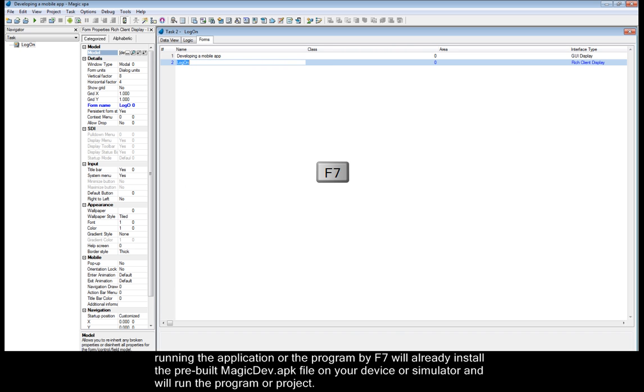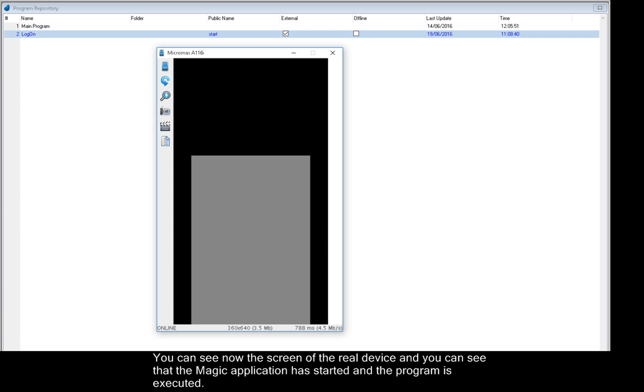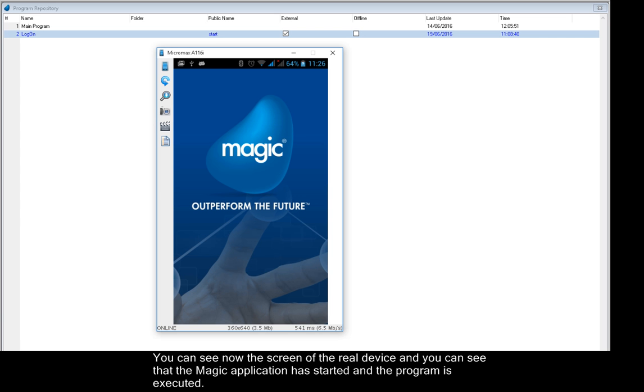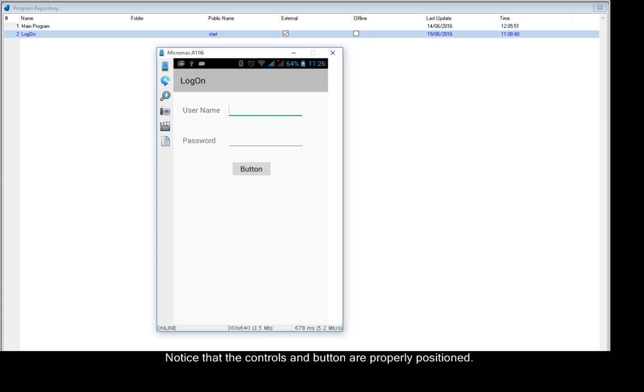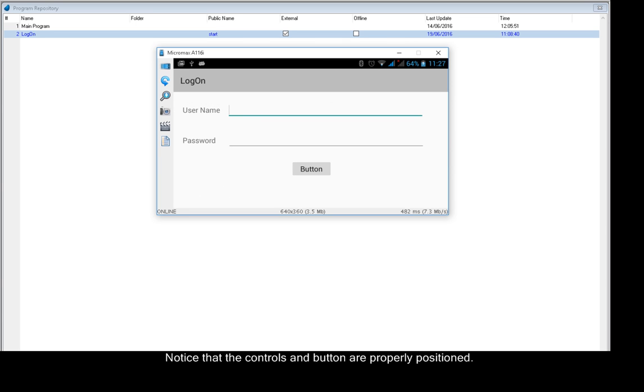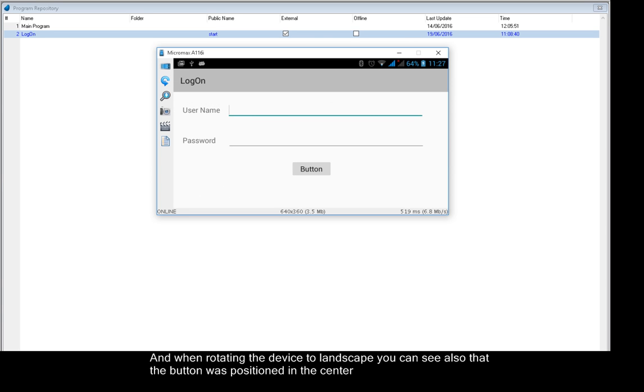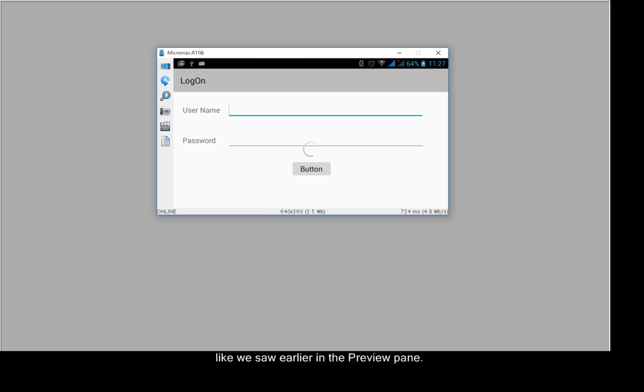So I'll press F7. You can see now the screen of the real device. And you can see that the magic application has started and the program is executed. Notice that the controls and button are properly positioned. And when rotating the device to landscape, you can also see that the button was positioned in the center, like we saw earlier in the preview pane.